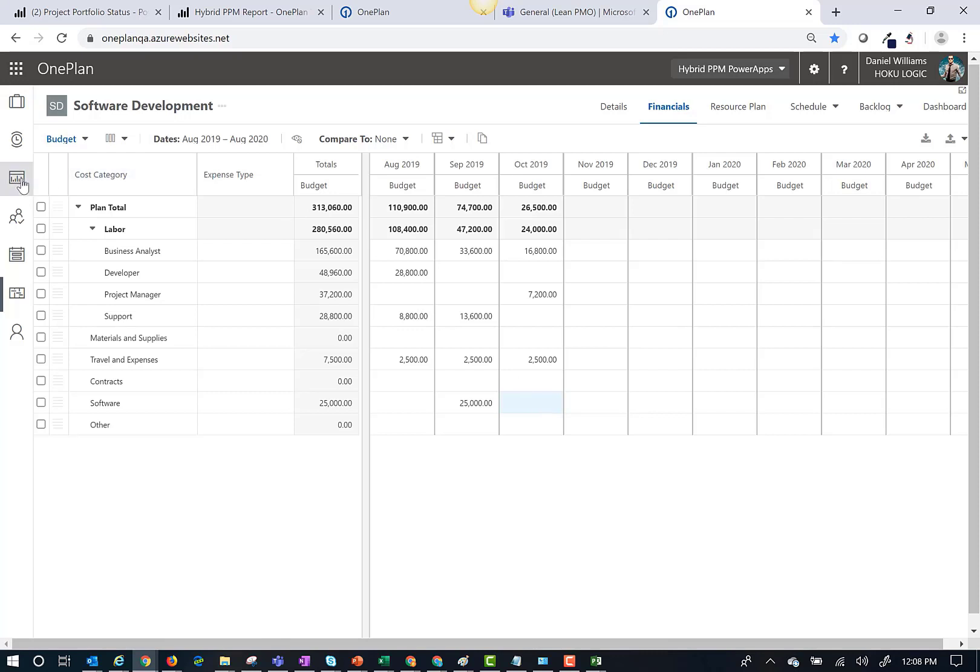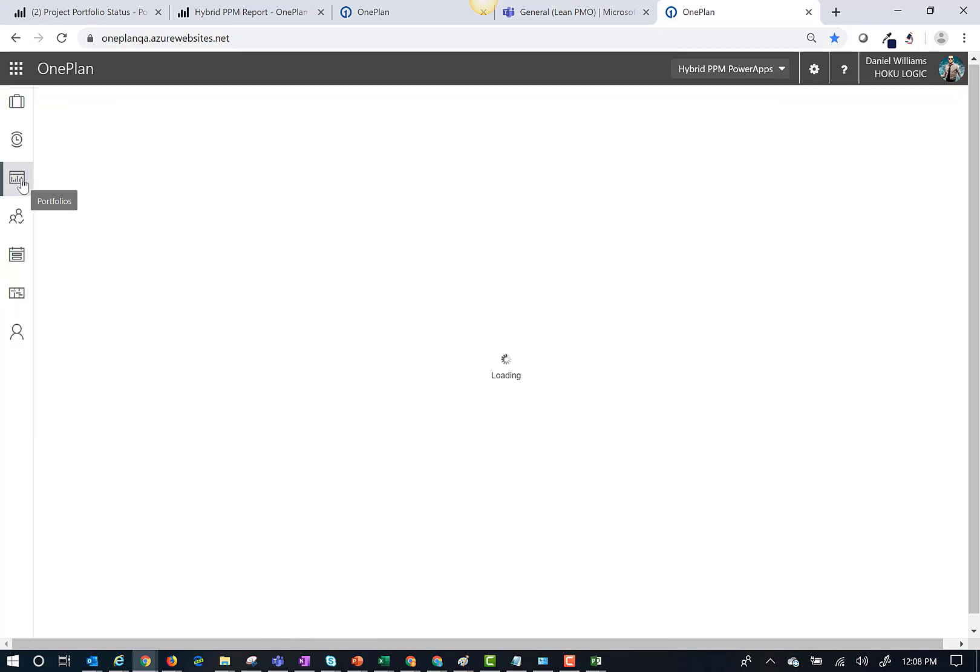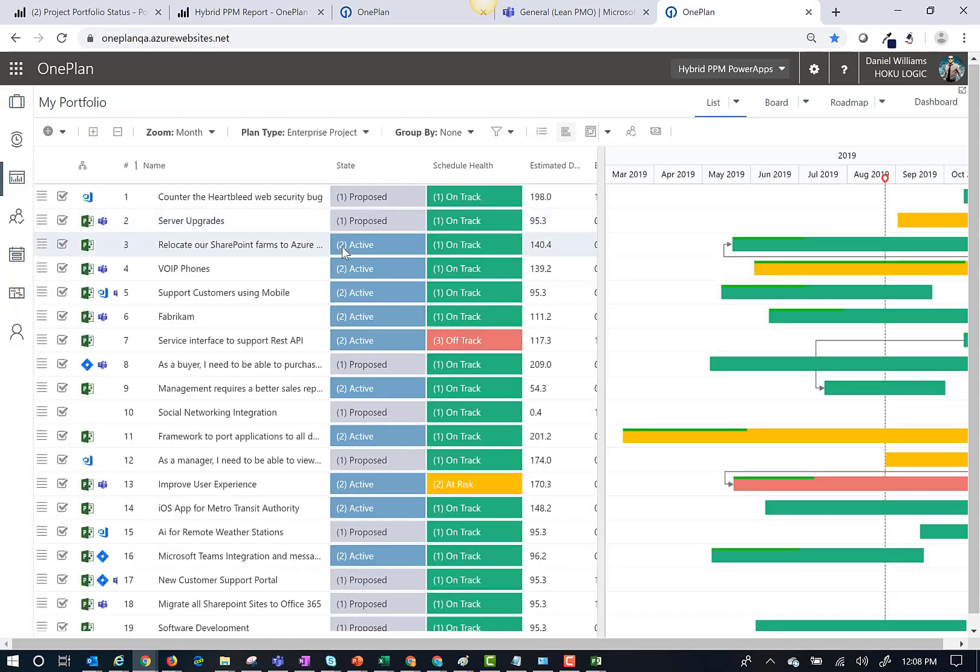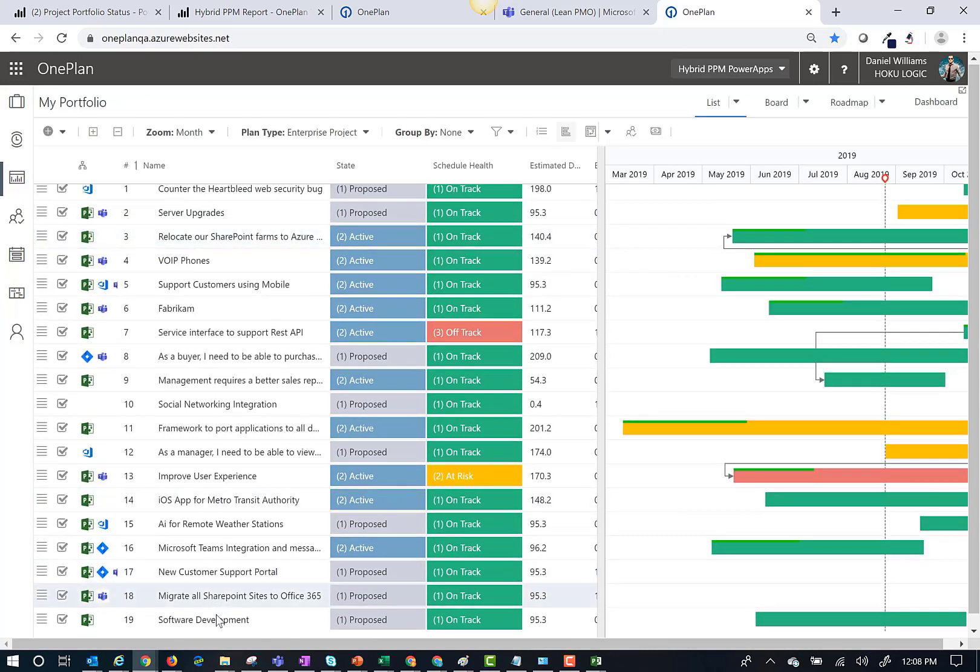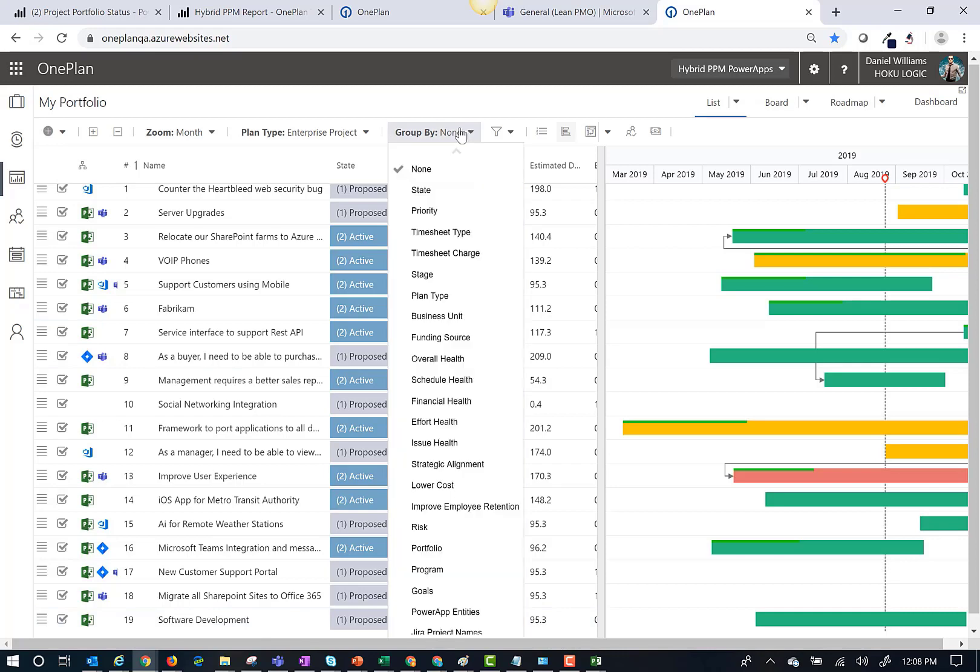Now let's go back to the portfolio plan and look at my new Microsoft Project that I just published. In the portfolio plan, I can group my plans.